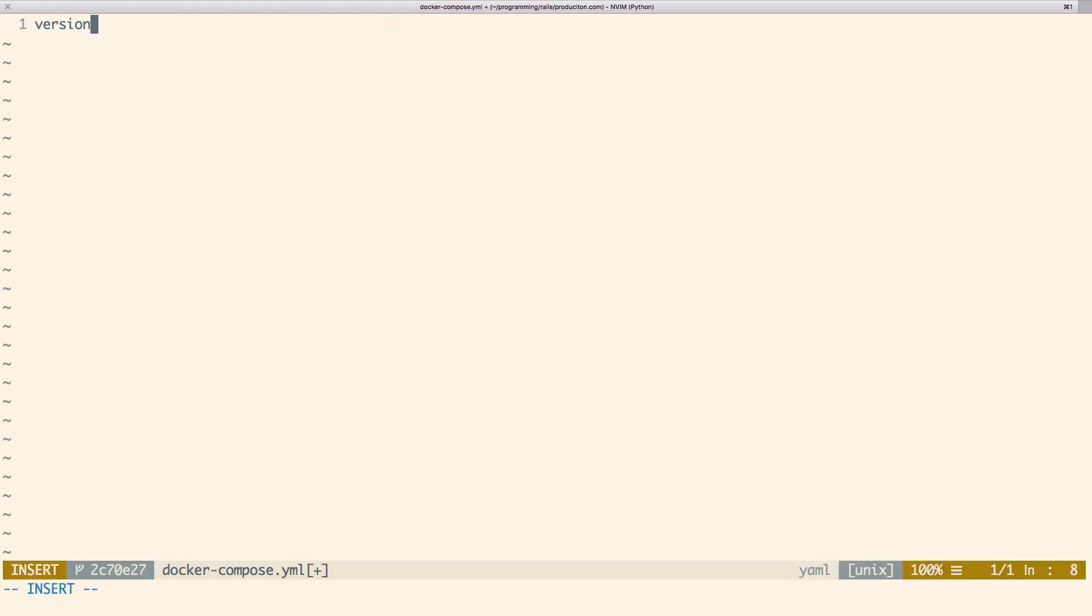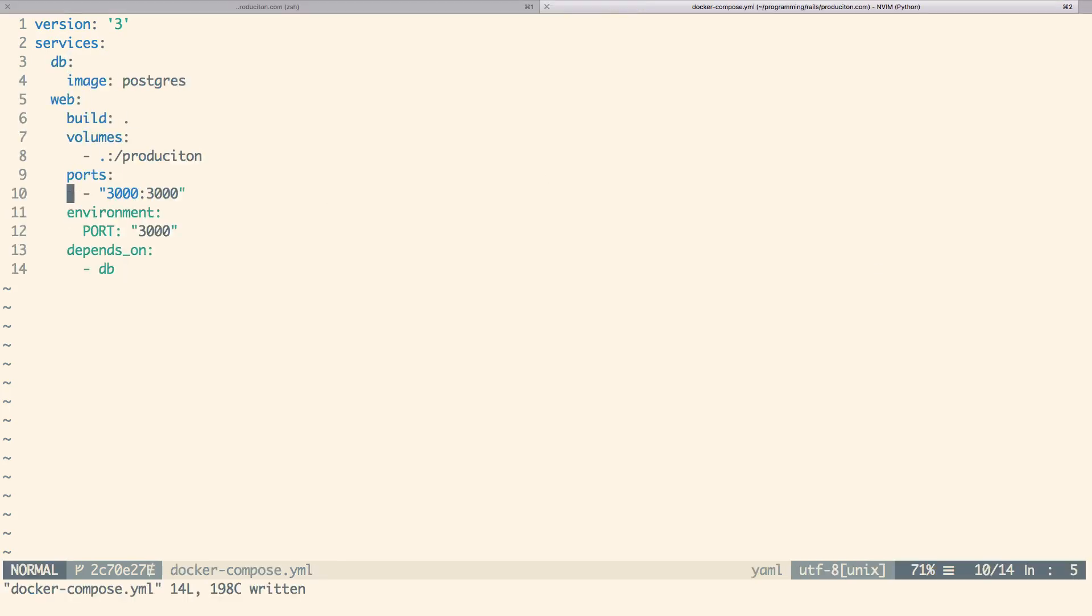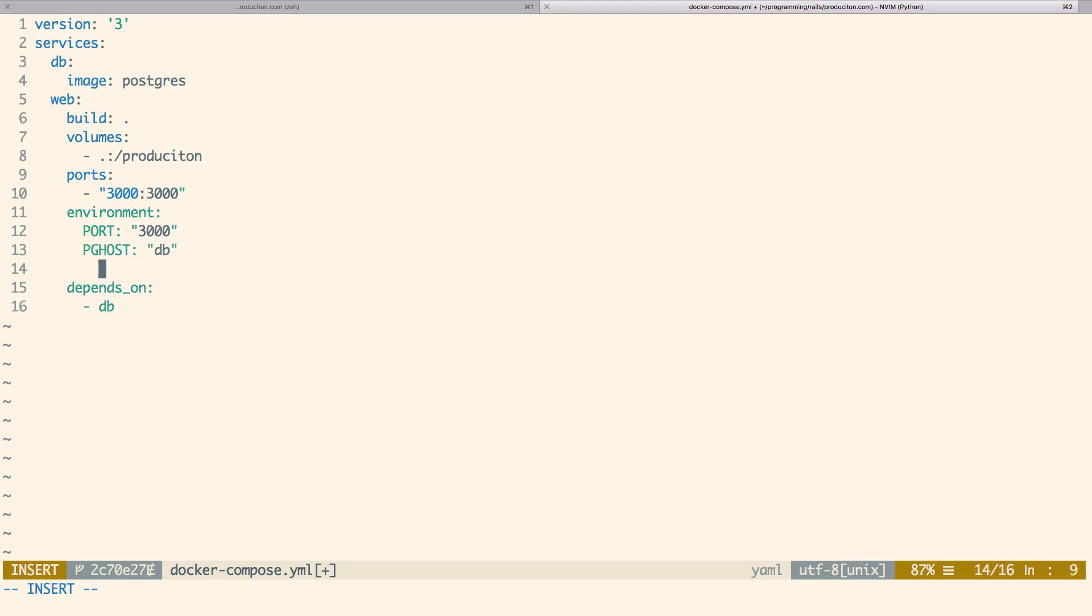Last, we're adding a docker compose file that we will be mainly using to simplify local development. This can be configured for your dependencies such as Redis, RabbitMQ, Postgres, MySQL, along with many others.